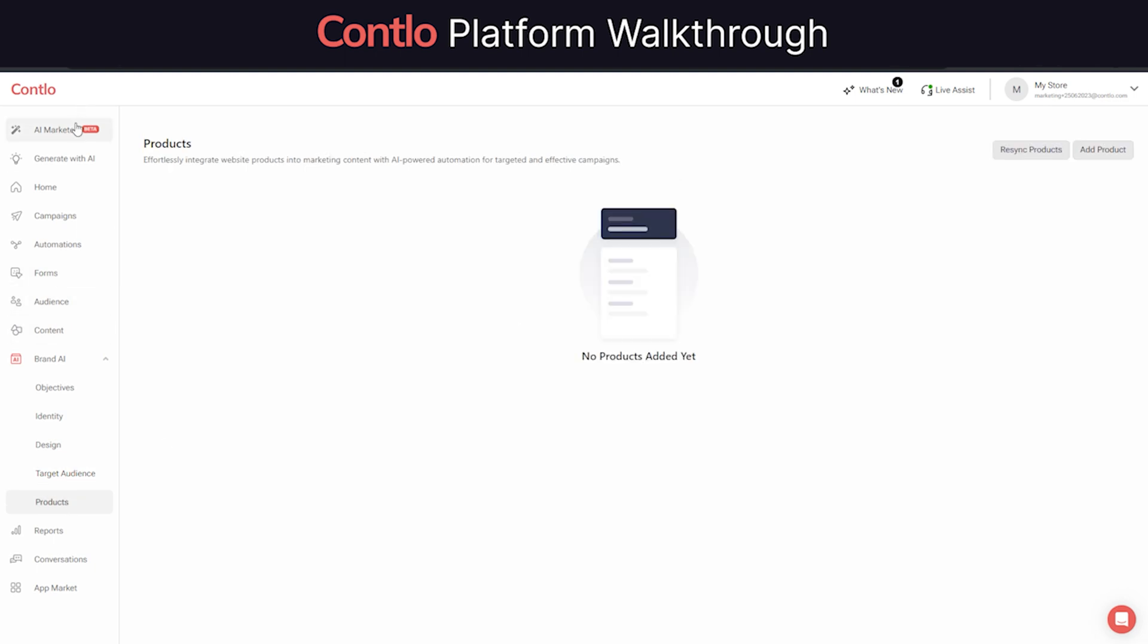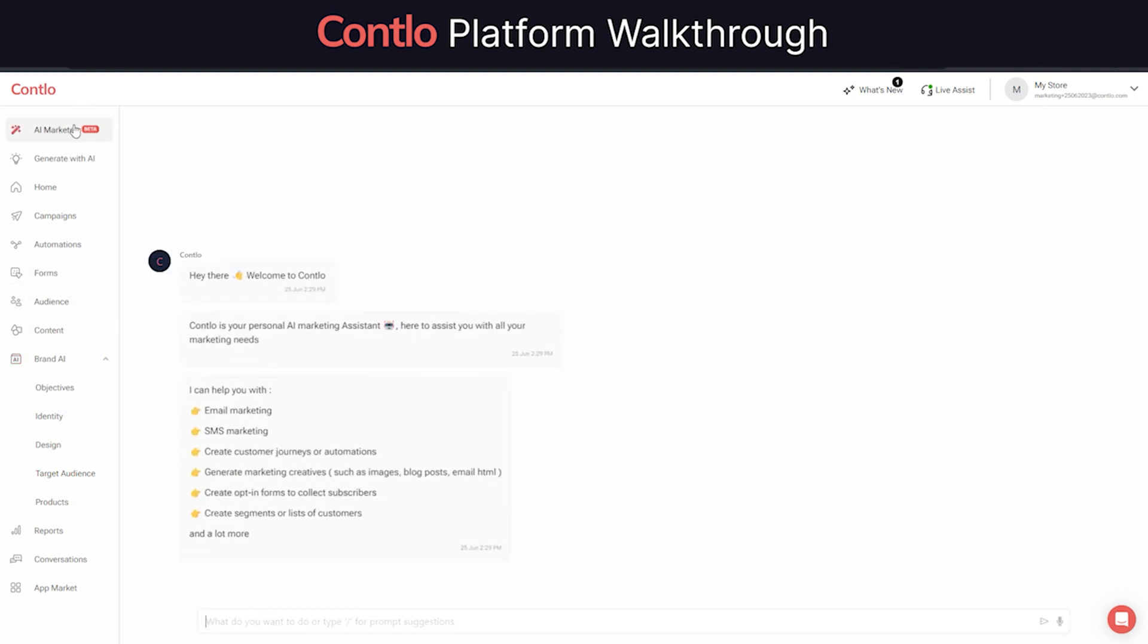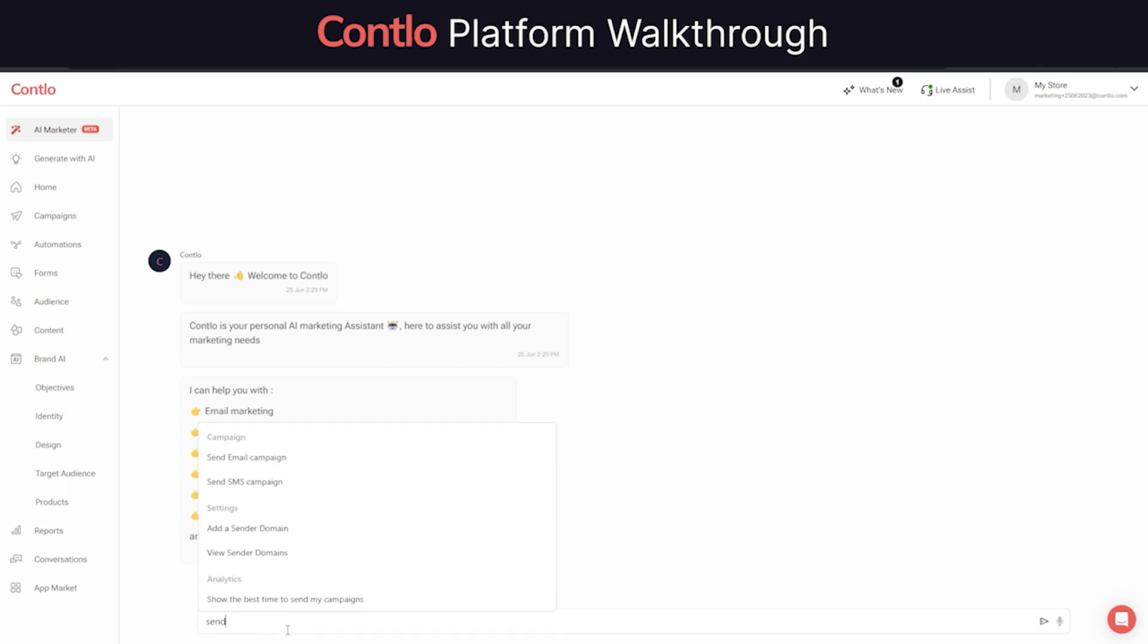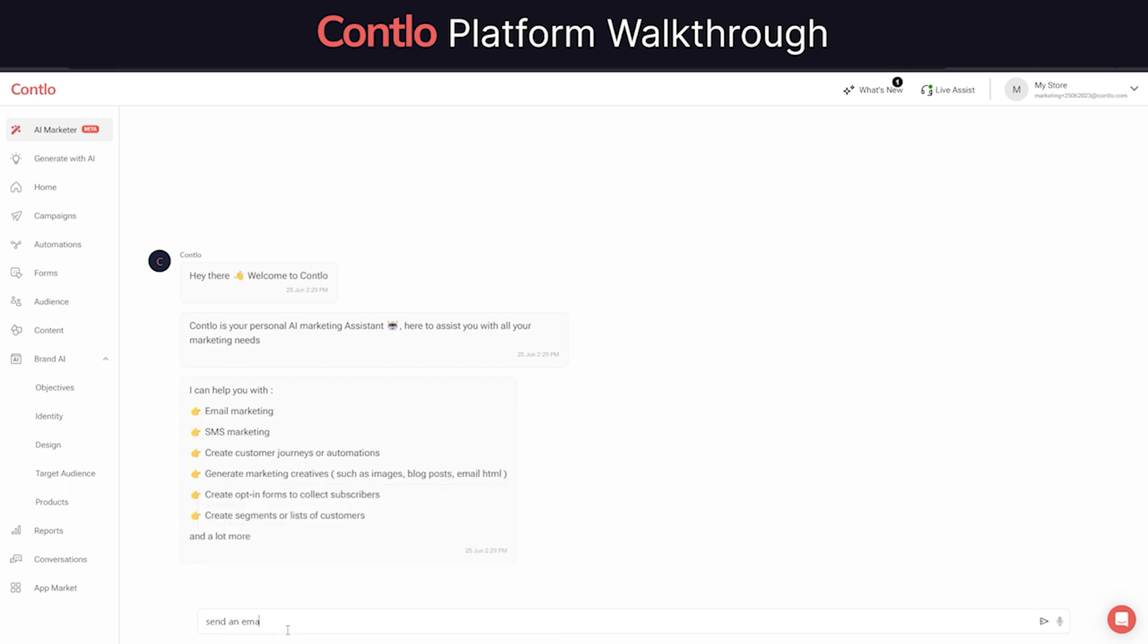Additionally, to make our platform extremely easy to use, Contlo lets you run your entire marketing by simply chatting with AI. Contlo's AI Marketer is a chat-based interface that allows users to just chat with AI and orchestrate their entire marketing using Contlo.